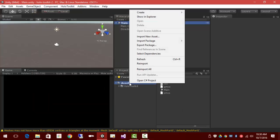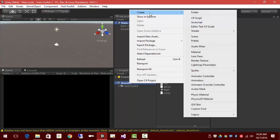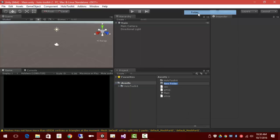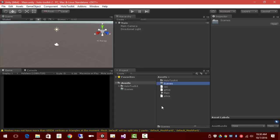Also, I'm going to create a scenes folder just by way of good housekeeping here. Keep all these scenes together, even though we only have one. Drag the main scene into the scenes folder.